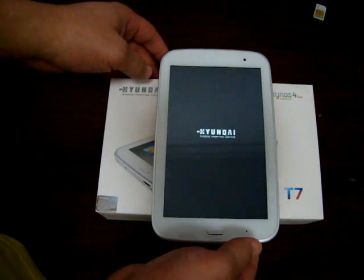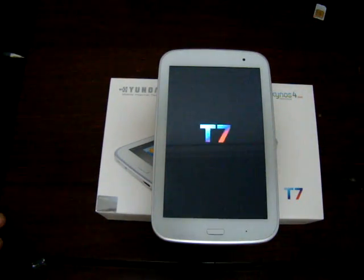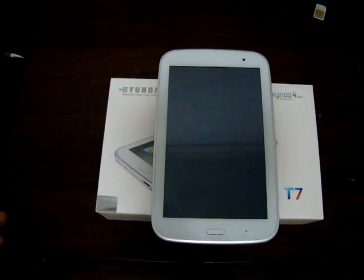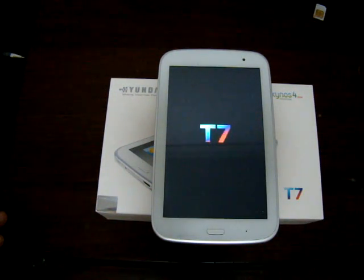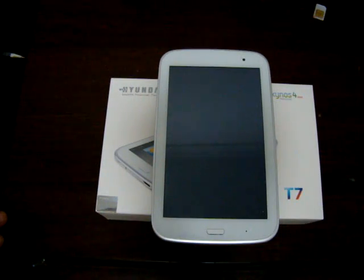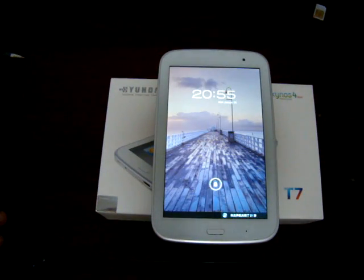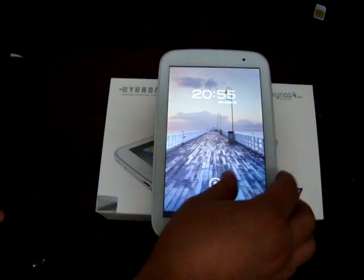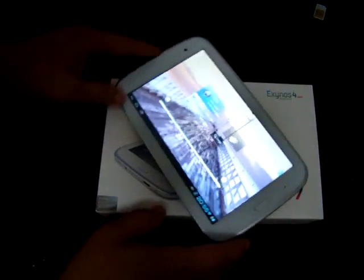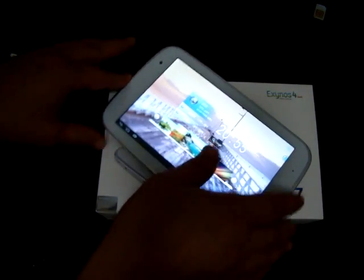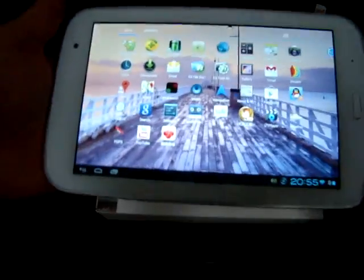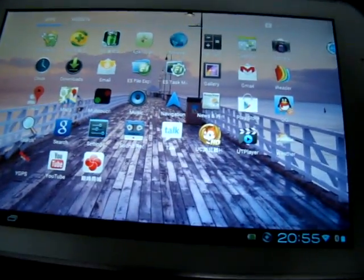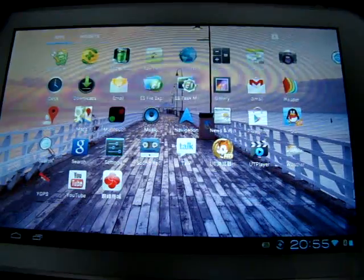So while this is loading up, let's talk about the quad-core processors. This has an Exynos quad-core processor, whereas tablets like the Nova 7 Venus have an Actions CPU. In the next video review, we're going to be doing a comparison to see which quad-core 7-inch tablet is fastest. But right now, let's see what's installed on this tablet.